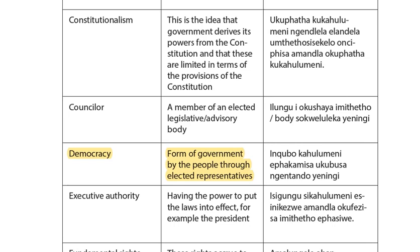Number three on our tutorial letter 101 gives out the same definition as it is given in the study guide.